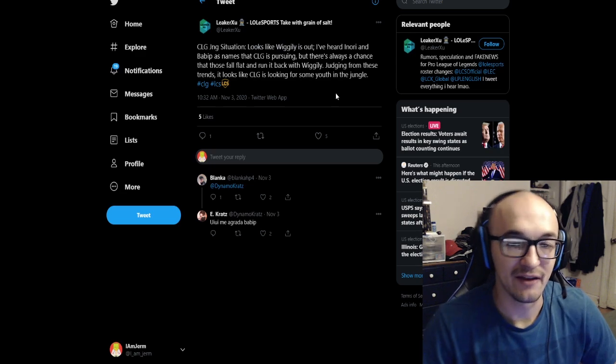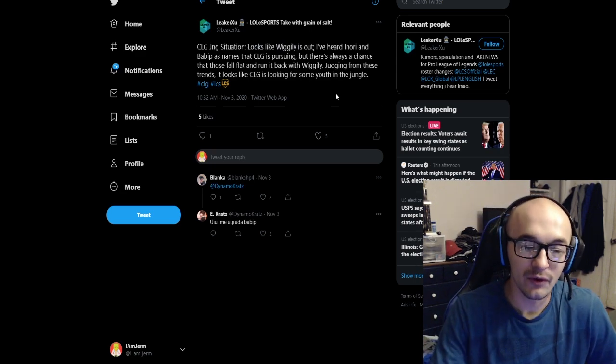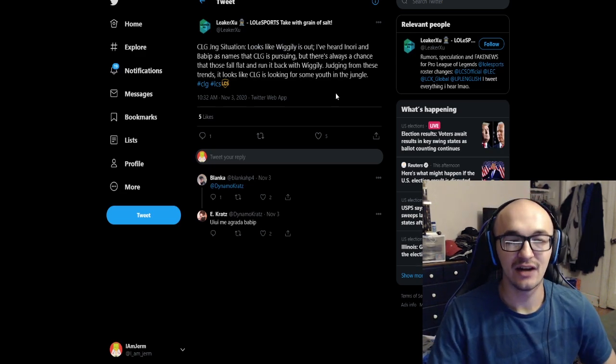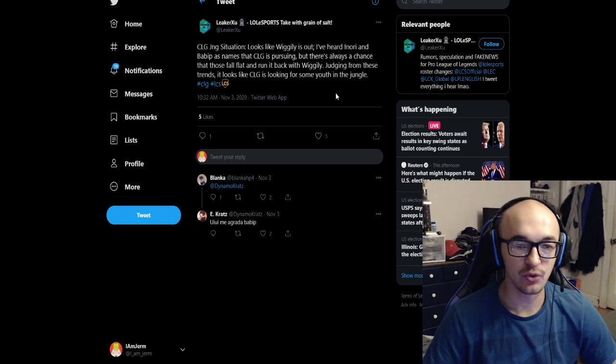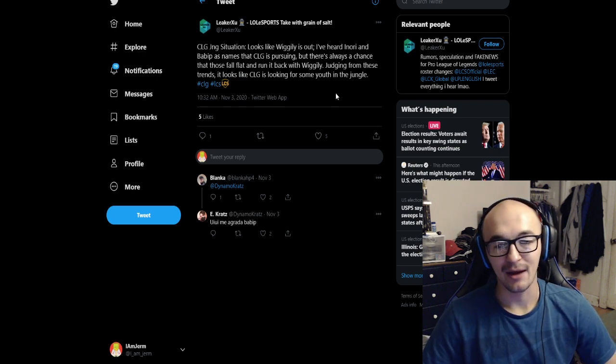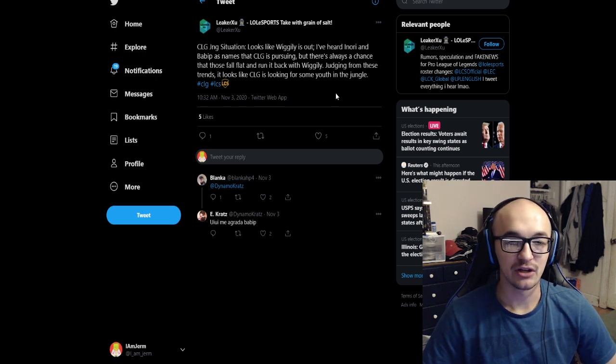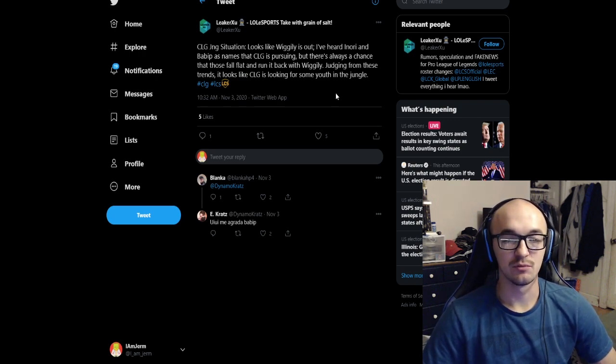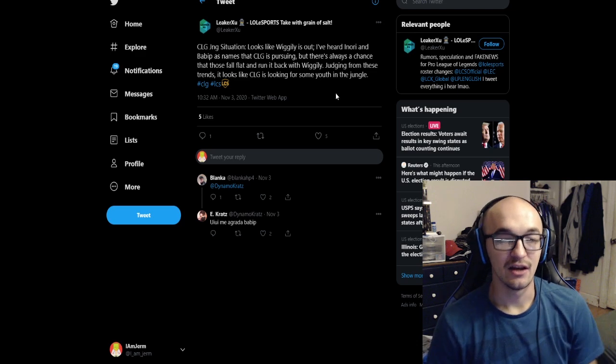But their jungle situation, it looks like Wiggly is out according to Leaker Zoo. They have heard that Inori and Babbitt are names that CLG is pursuing. There's always a chance that those fall flat and run it back with Wiggly. But judging from these trends, it looks like CLG is looking for some youth in the jungle.